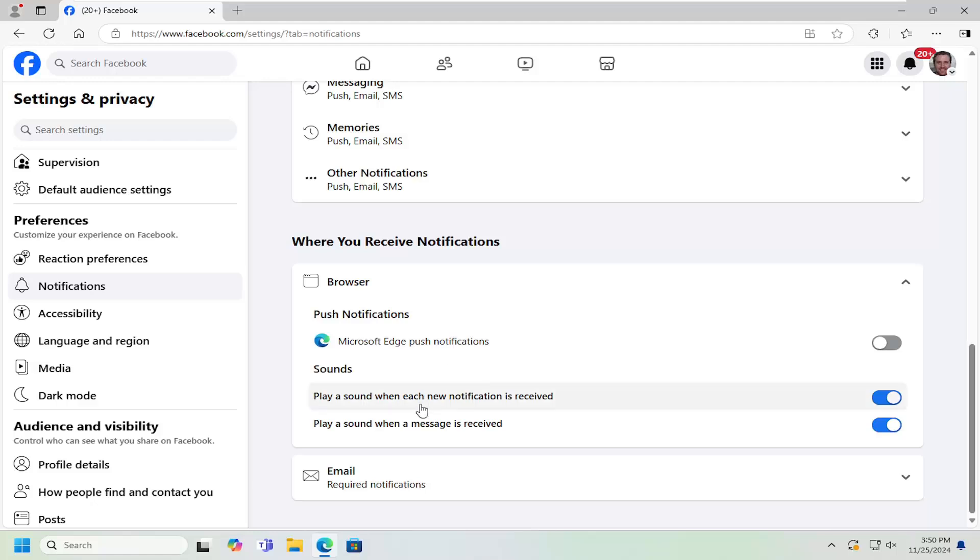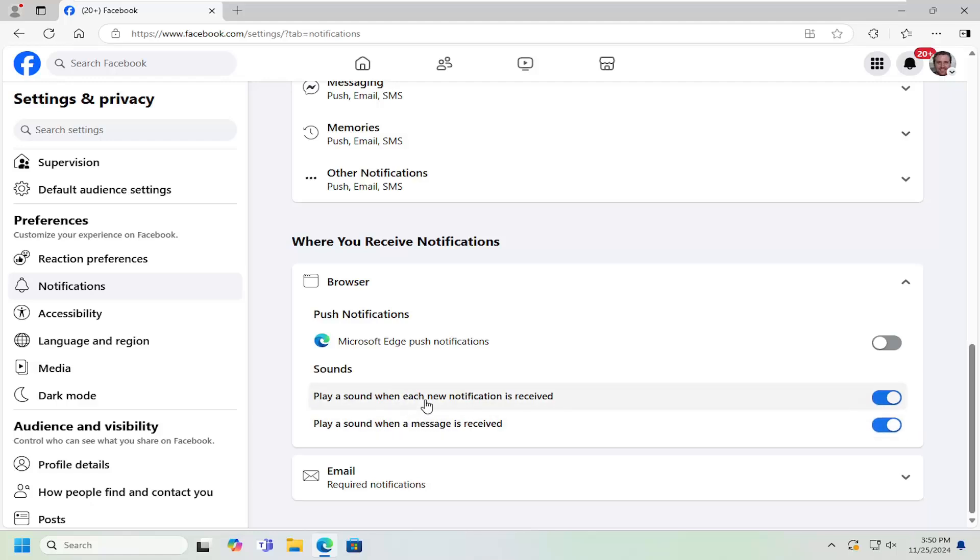And you can also adjust additional settings such as if you want to have sounds play when new notifications are received. So you can adjust those settings down here as well. And that's pretty much it.